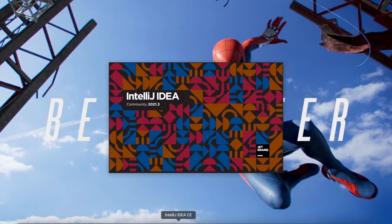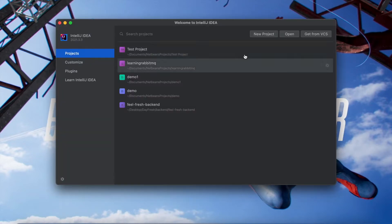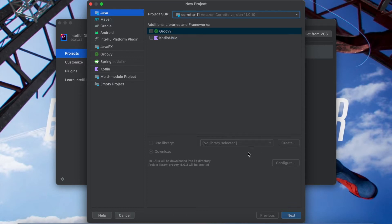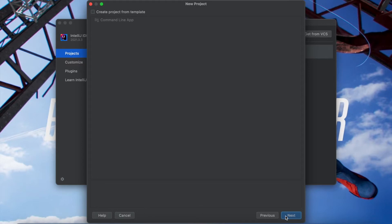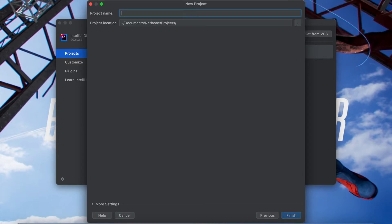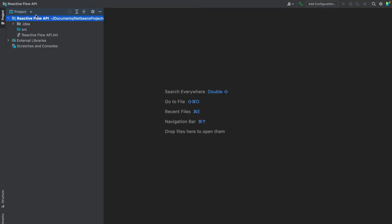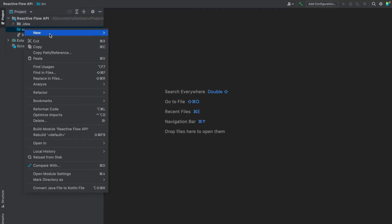Let's get started by creating a new project. I'll choose Java and you can keep any JDK version above 9 — I'll go for JDK 11. Once the project is ready, let's start by creating a main class.